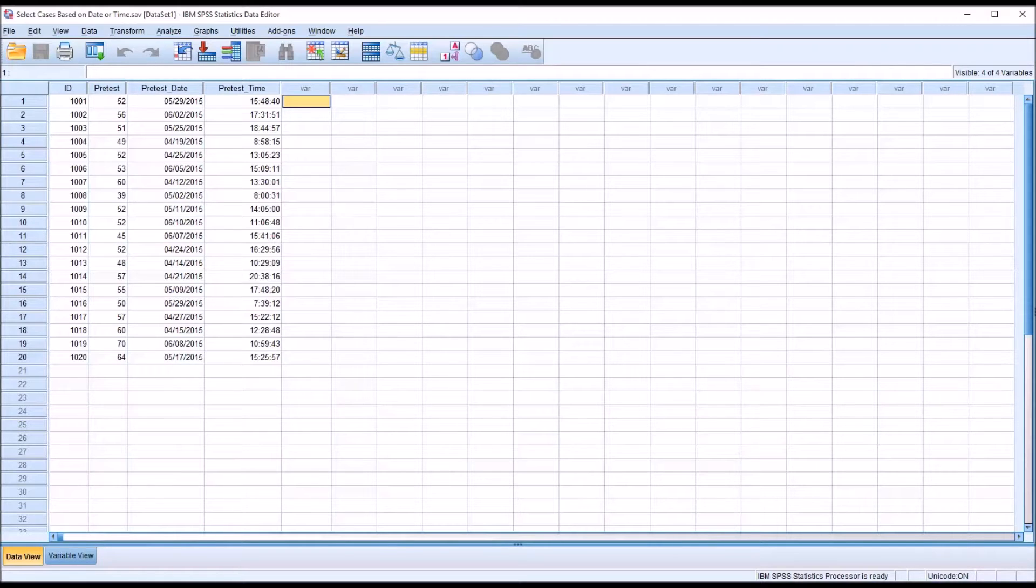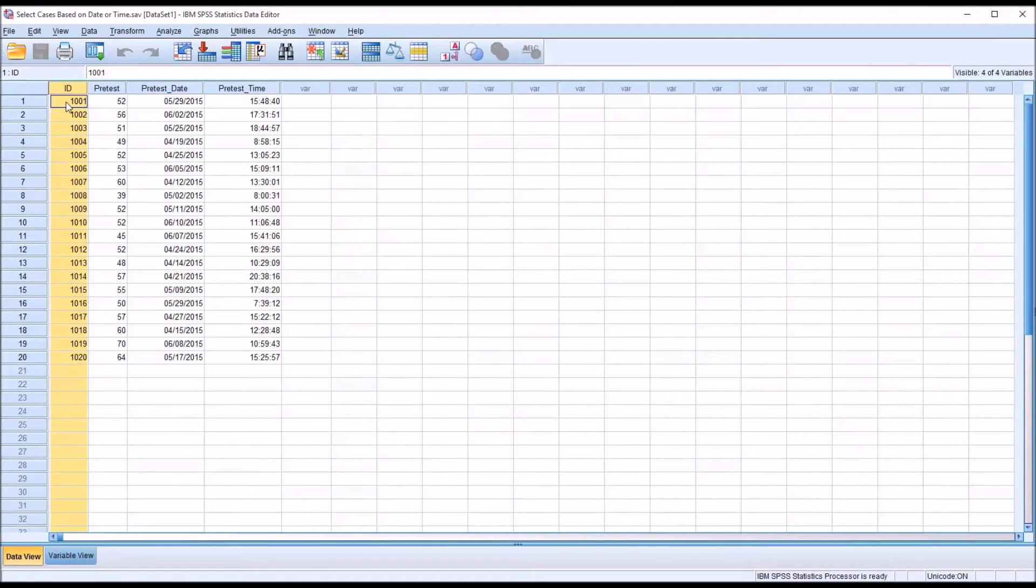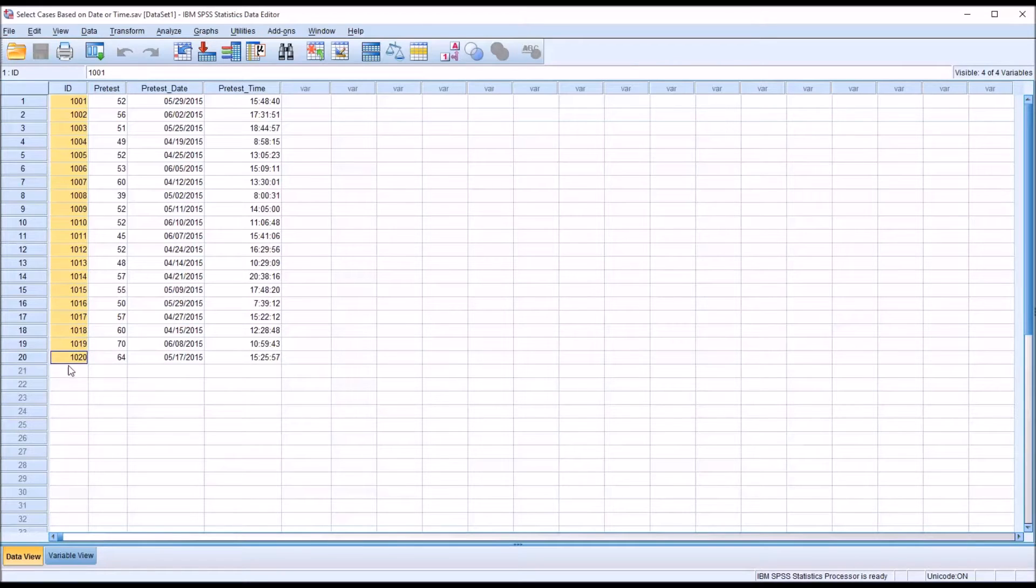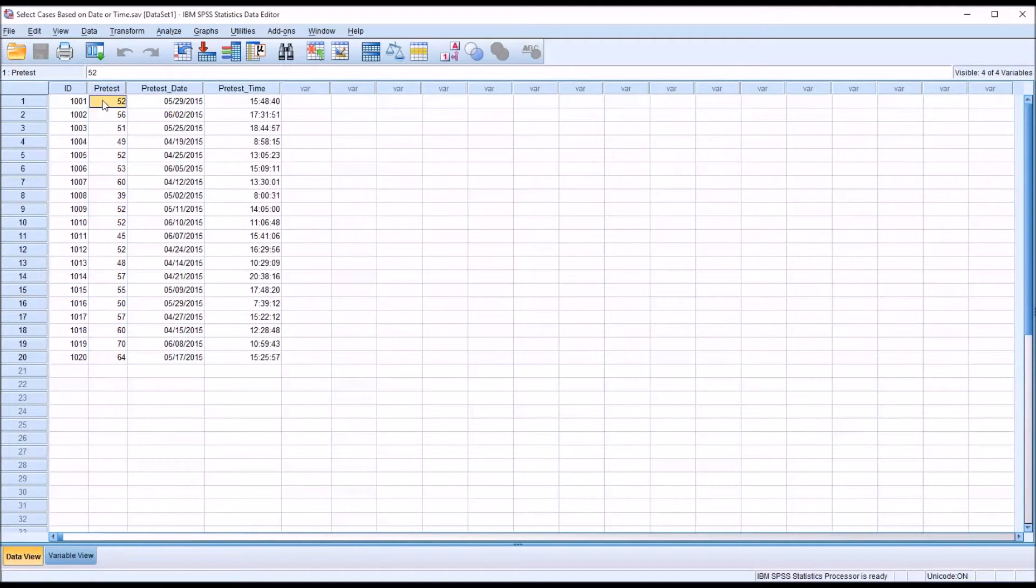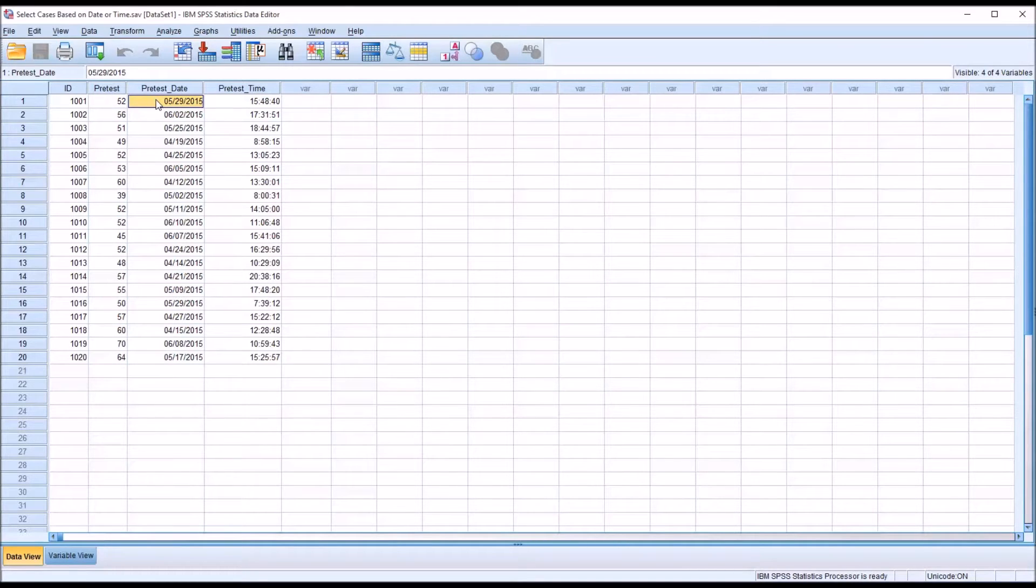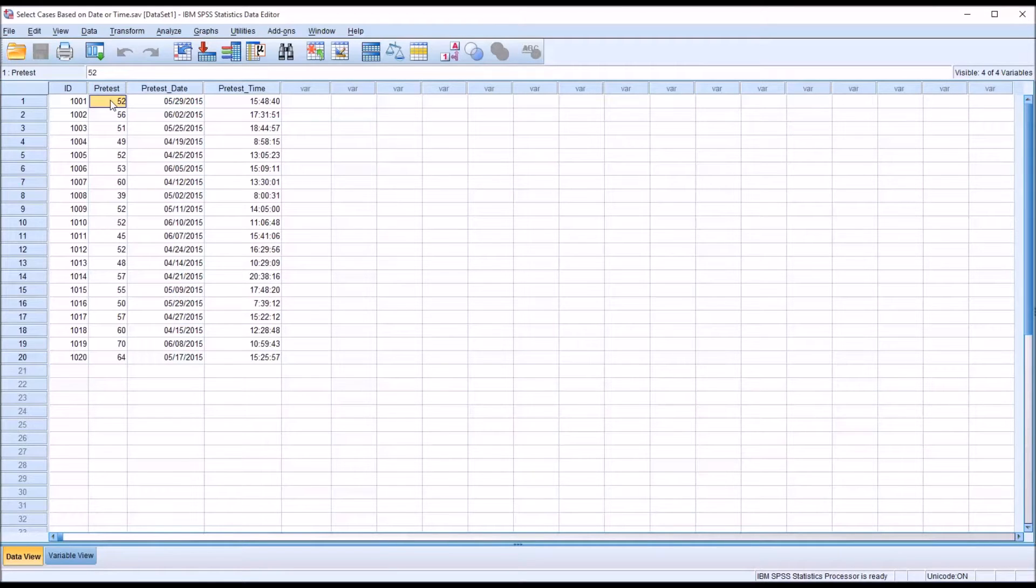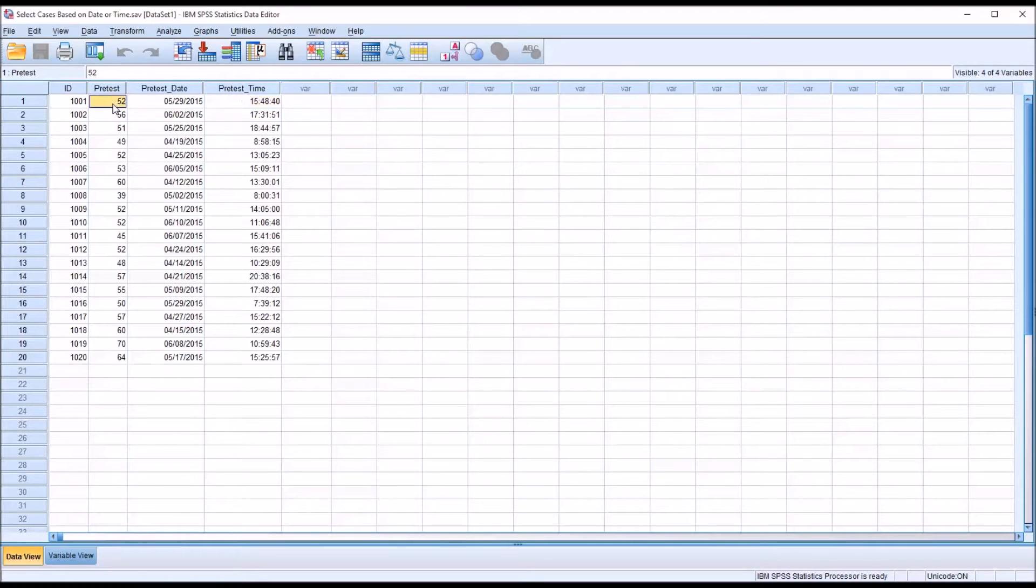Taking a look at these fictitious data I have loaded in the data view in SPSS, you can see I have 20 participants, 1001 through 1020, and a pretest score, 20 pretest scores, and a variable that contains the dates when the pretest was administered and a variable that contains the time when the pretest was administered.